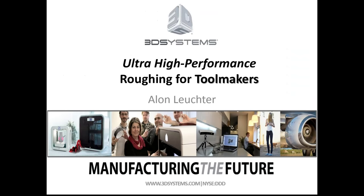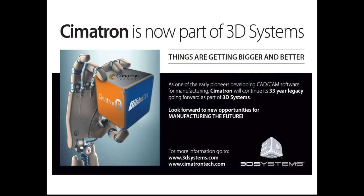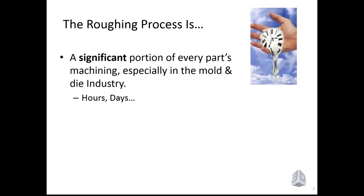Thank you, Mark. And thank you everybody for joining this webinar about ultra-high performance roughing for toolmakers. If you haven't heard it by now, Cimatron Group was acquired last February by 3D Systems. 3D Systems now provides the most advanced and comprehensive 3D digital design and fabrication solutions available today, including 3D printers, software solutions, and more.